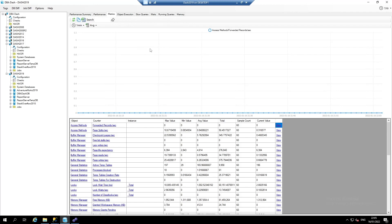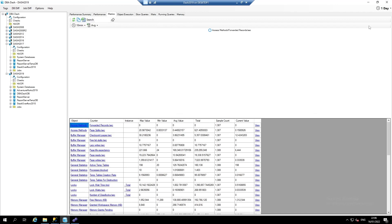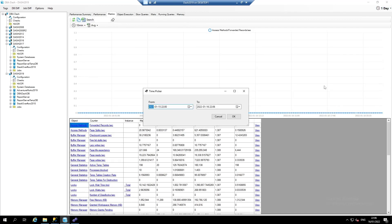It's also worth pointing out that the performance data that's listed by default is the last hour, but it's also possible to go back further in time. And we can click and enter a custom date range.